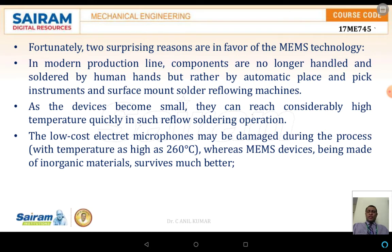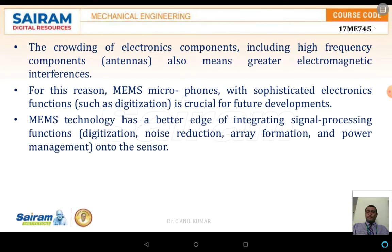There are two surprising reasons in favor of MEMS technology. The first is with respect to automation — as the size starts decreasing, all processes such as soldering, mounting, and pick-and-place of components are done by machines only. As these devices become small, they can reach a considerably high temperature, especially around 260 degrees centigrade. To avoid this, inorganic materials are also used.